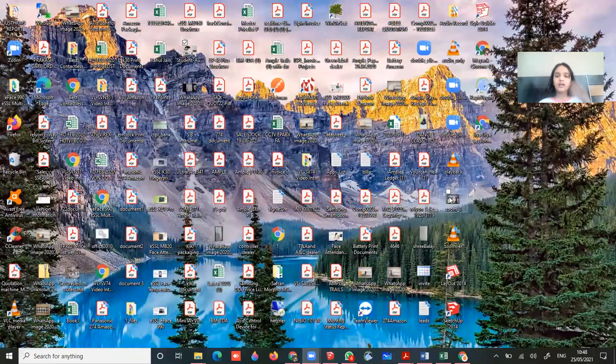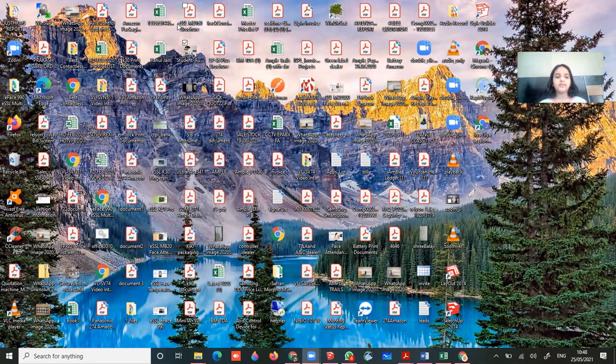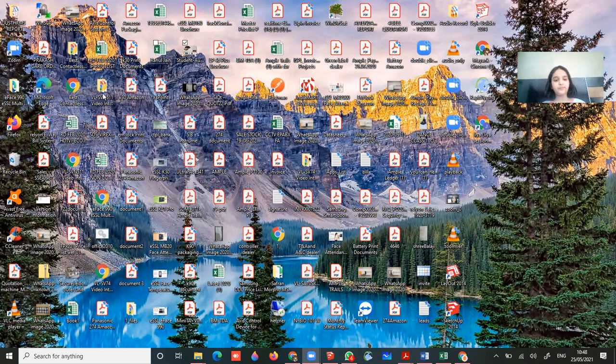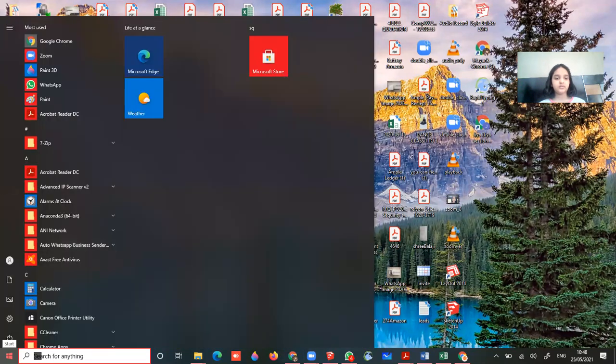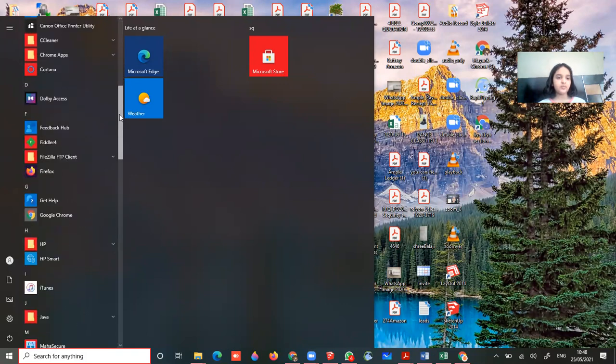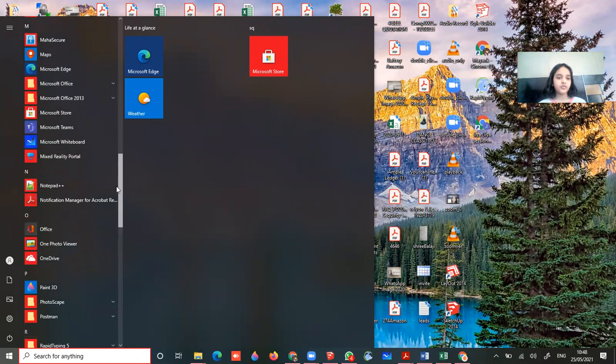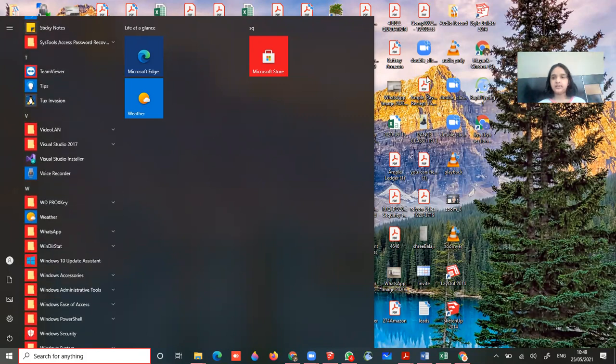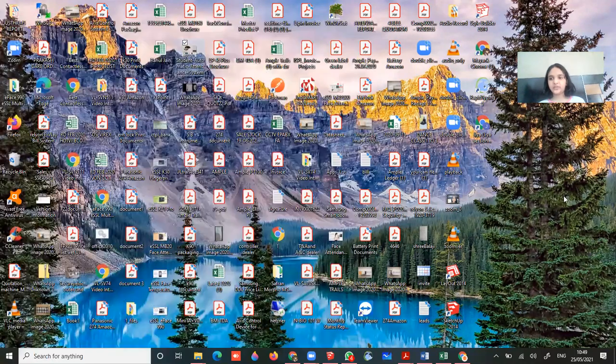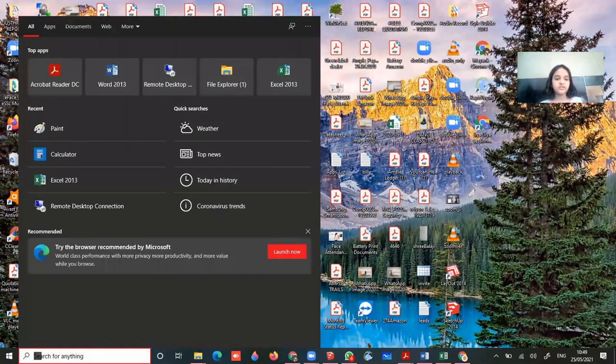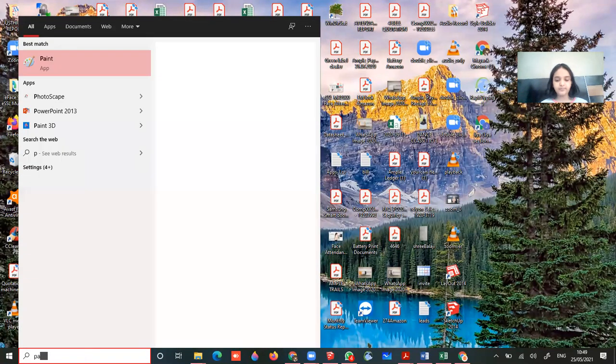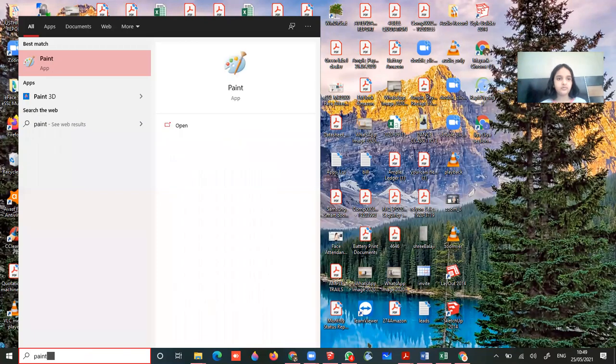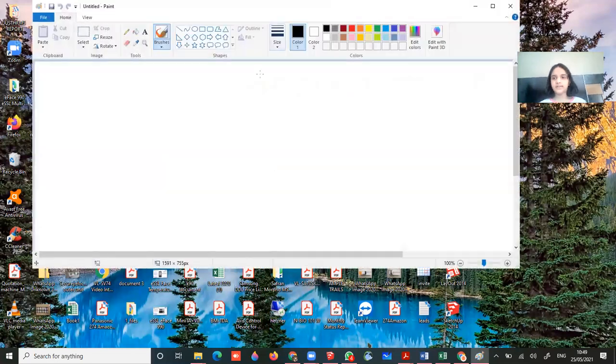Now here is the screen and I am having Windows 10. So go to start and scroll down to P. If you don't find that P, then click outside on screen, go to search for anything and write paint. And you will get this icon. Double click and you will get this. Now maximize it and let's start.